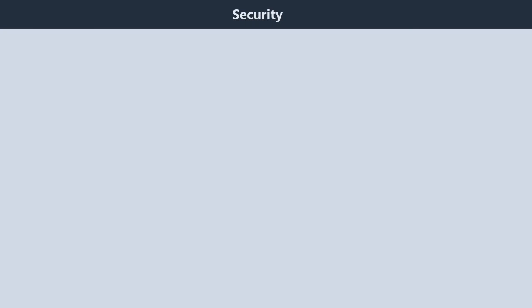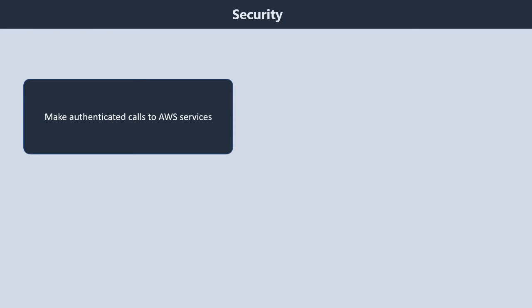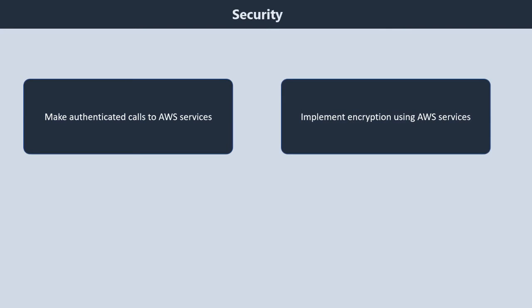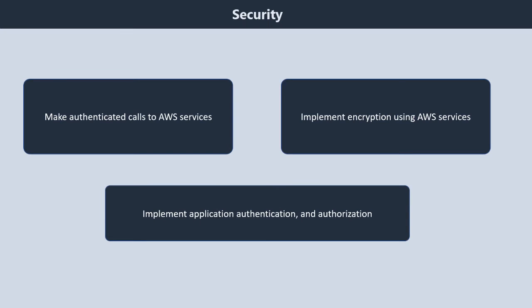Domain 2, Security. It contains three subtopics. First, make authenticated calls to AWS services. Second, implement encryption using AWS services. Third, implement application authentication and authorization.